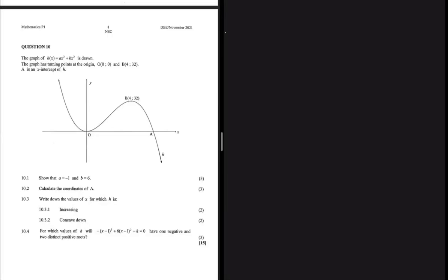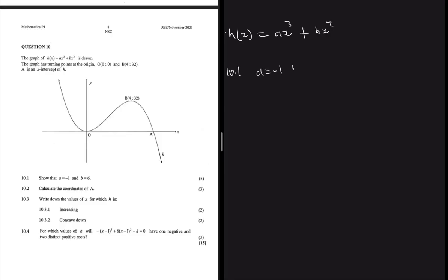H of x is given as ax cubed plus bx squared, and there are turning points O and B. Part one says show that a equals minus 1 and b equals 6.